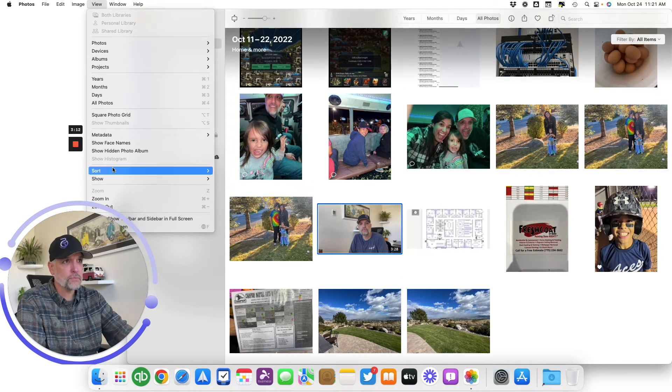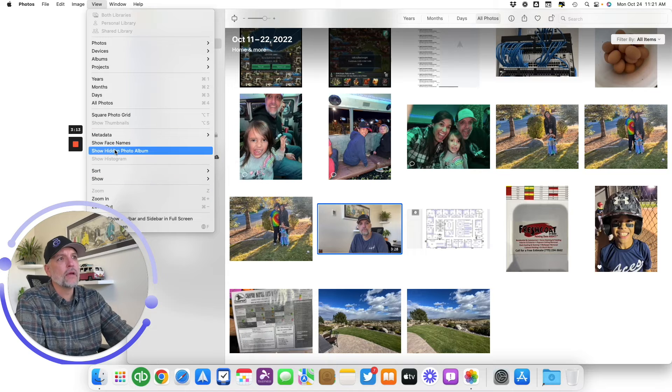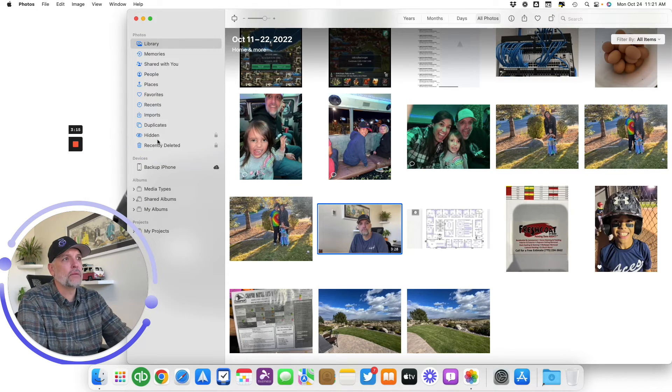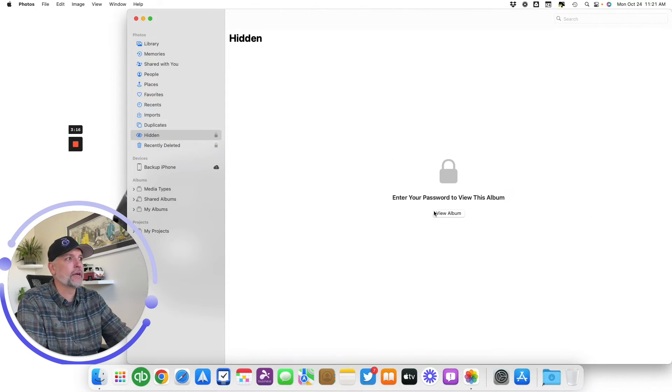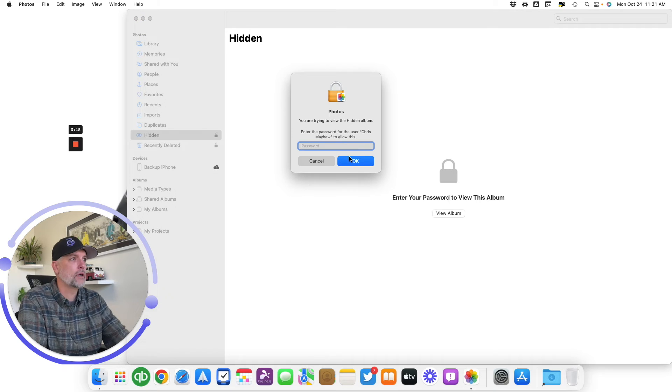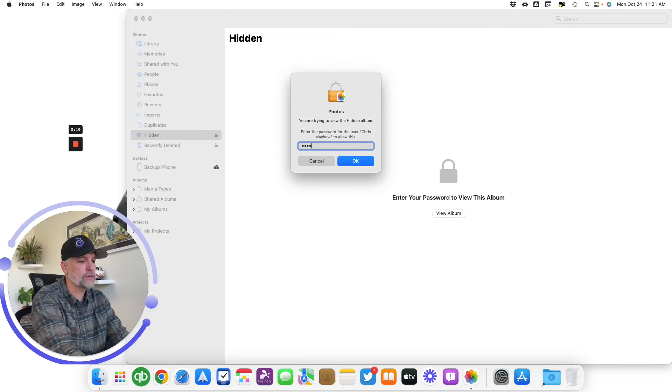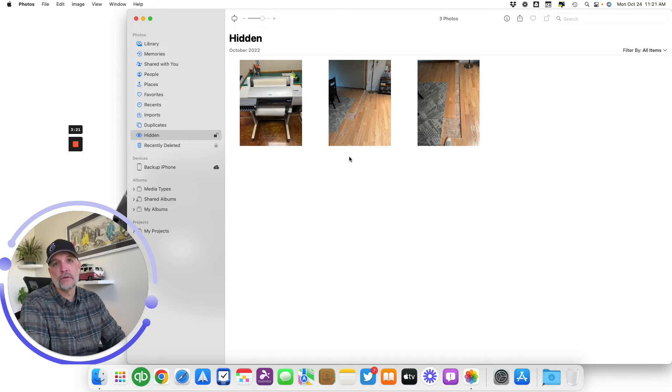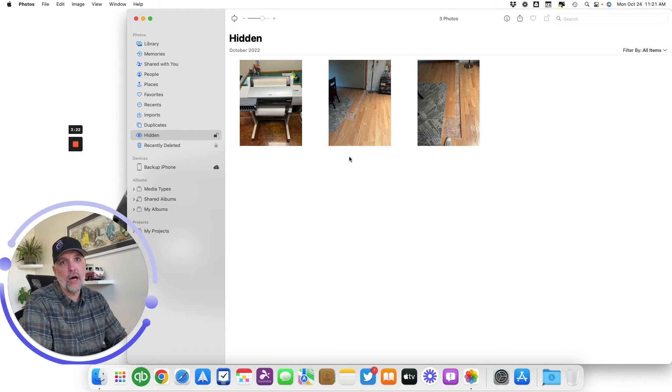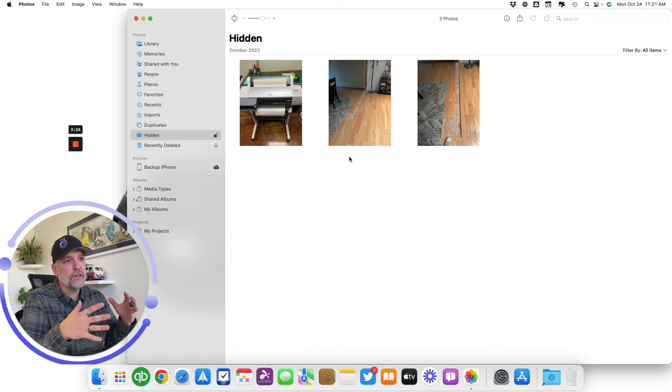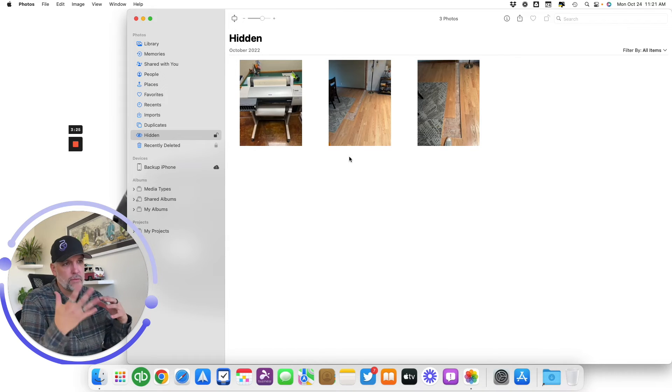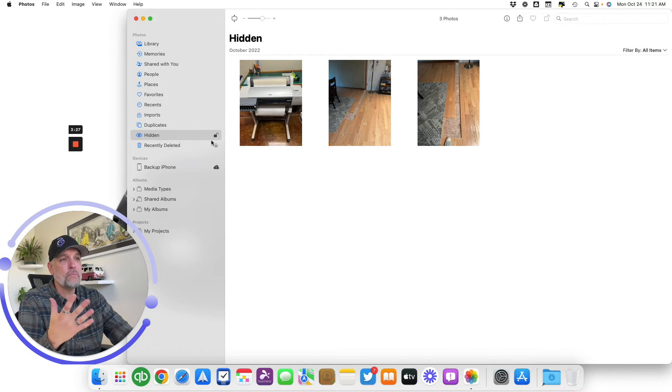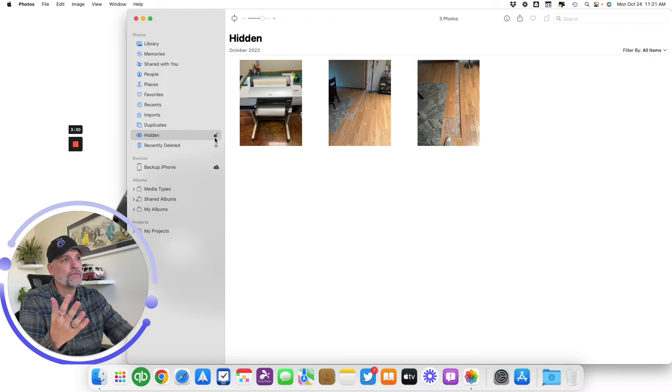If I come to View and then Show Hidden Photo Album and come here now to View, I'll go ahead and do the password, and then there's the photos that I put in that album. It's a pretty nice feature. Just remember that the album itself might be hidden when you first did it.